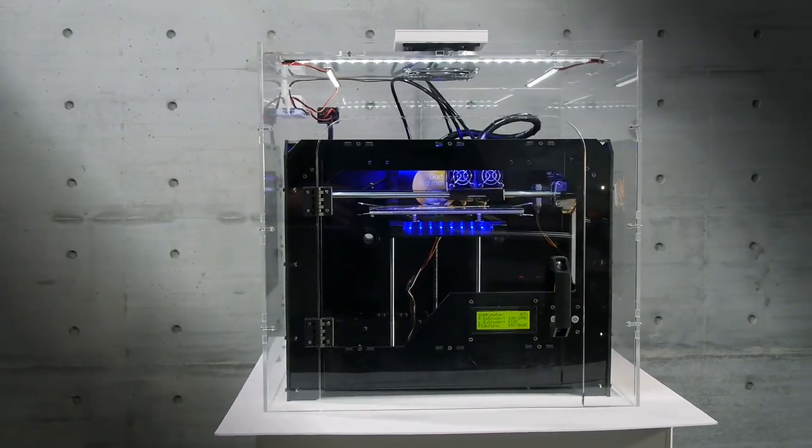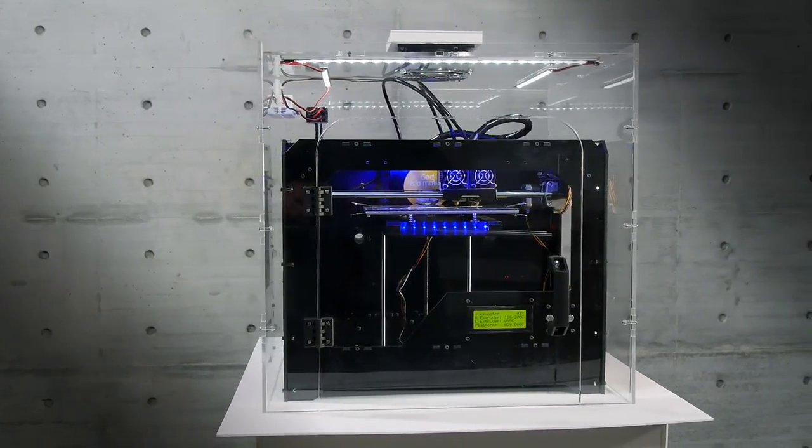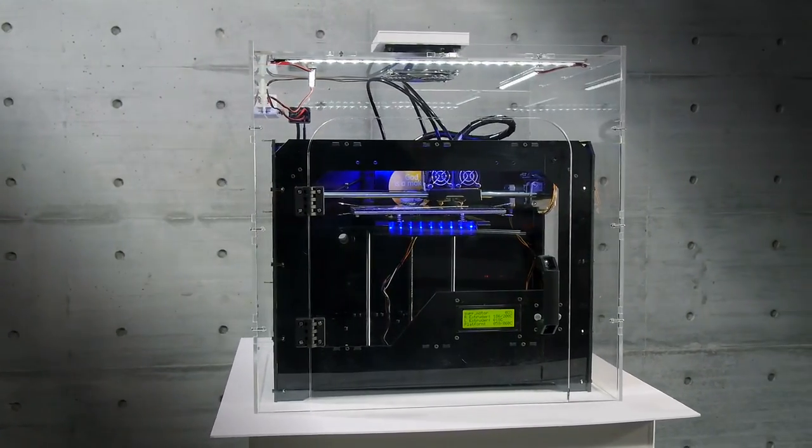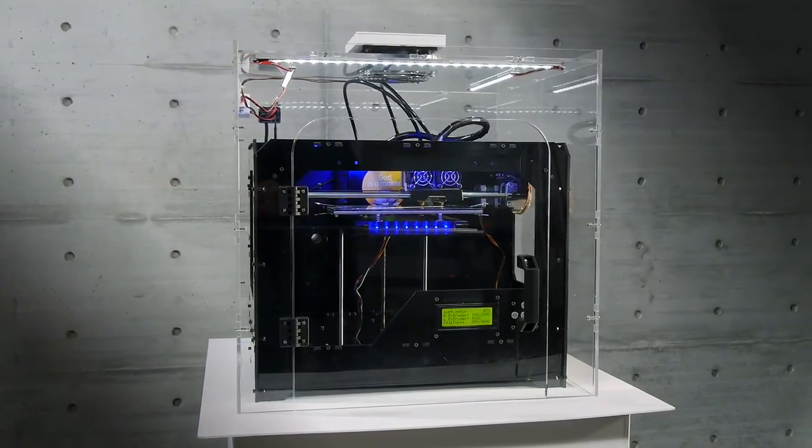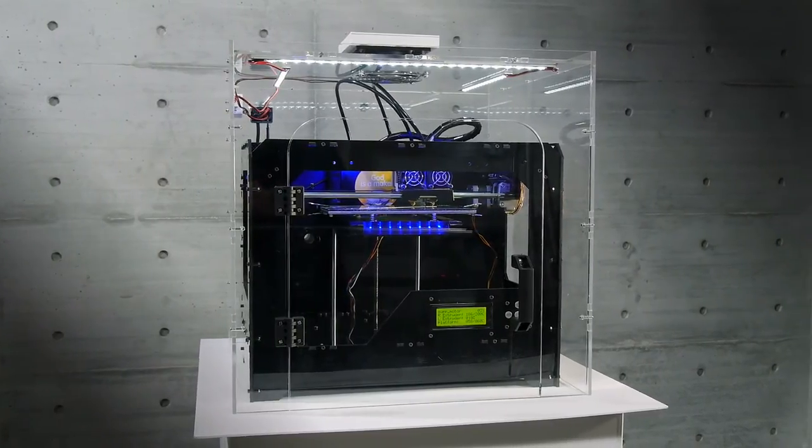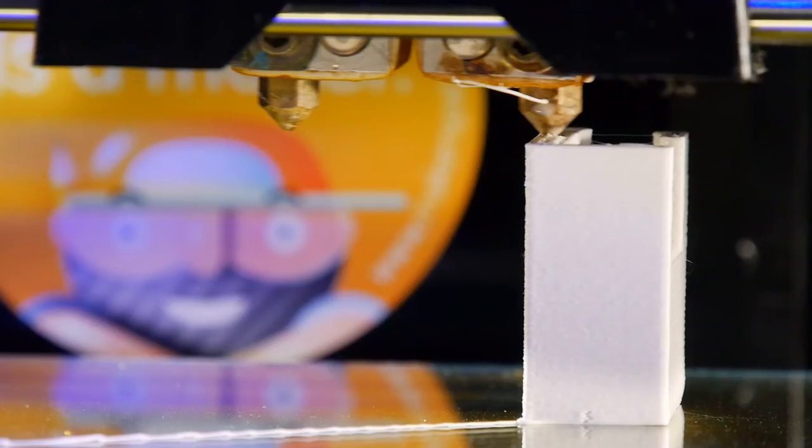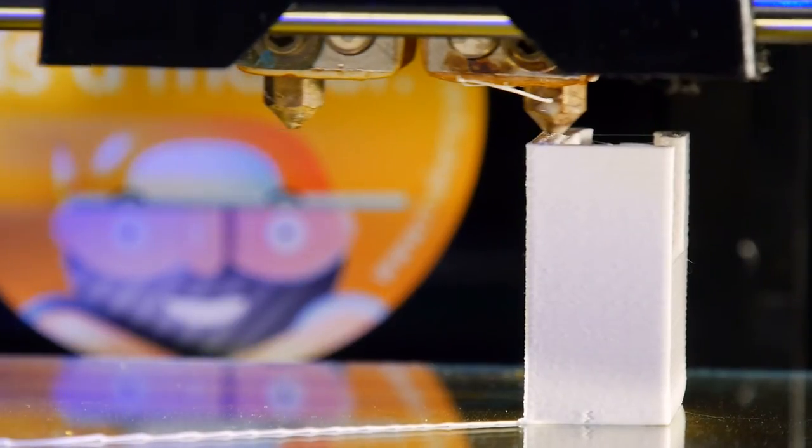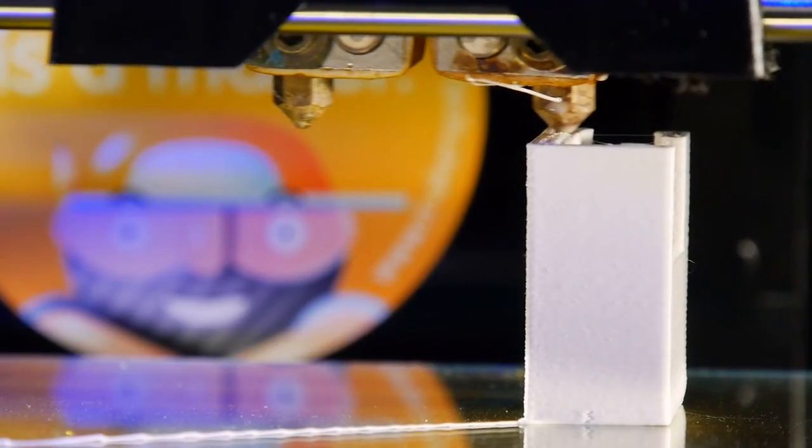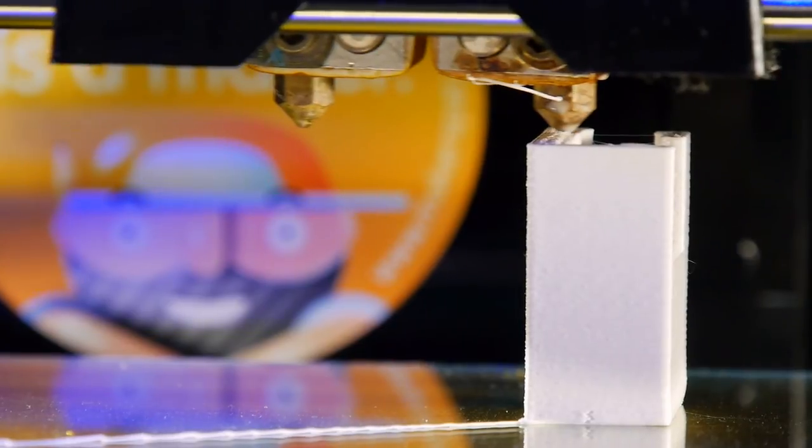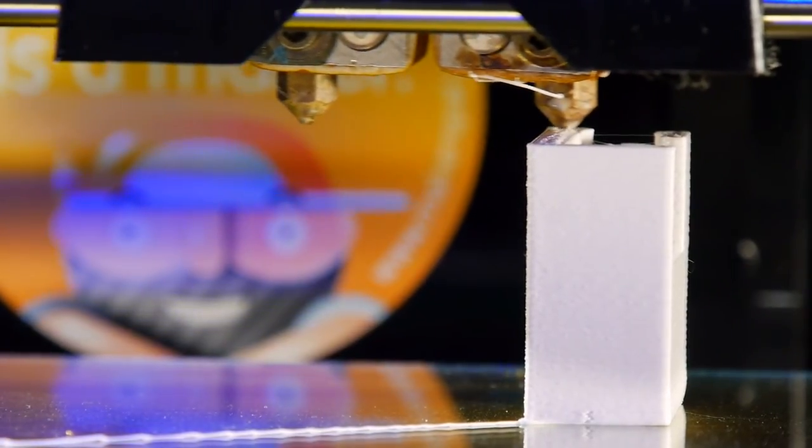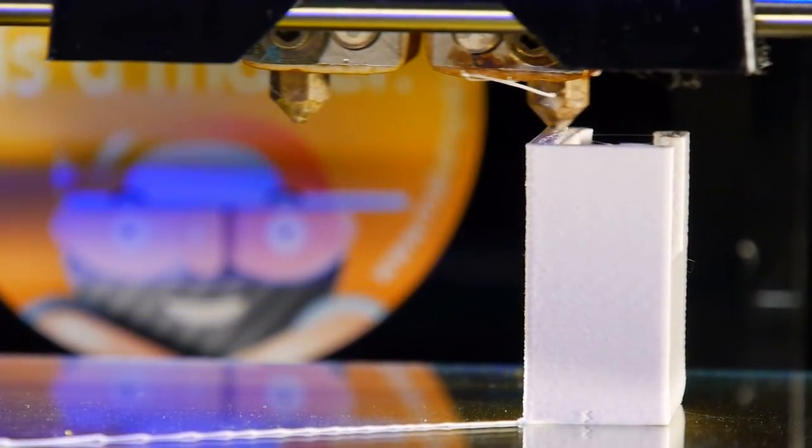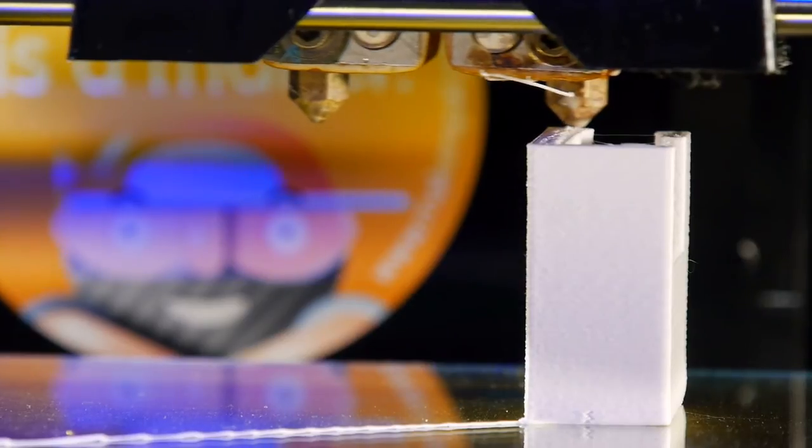KappaKit creates a stable environment for the 3D printer in operation with a constant internal temperature and a protection against currents that can affect print quality by altering times of solidification of the extruded material.